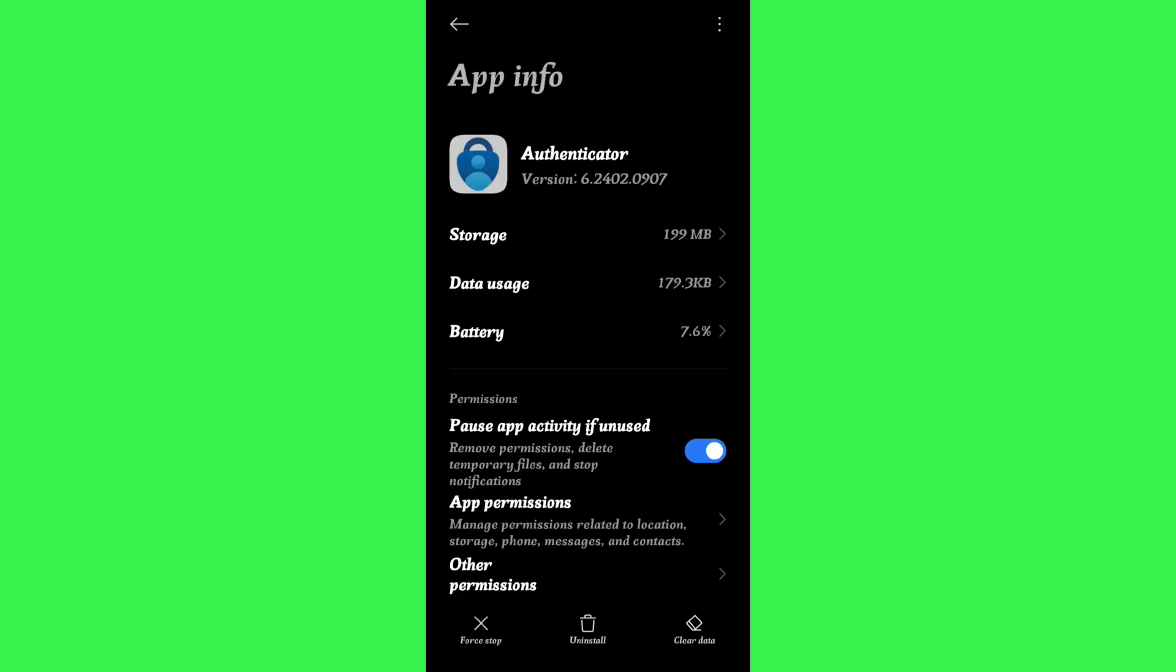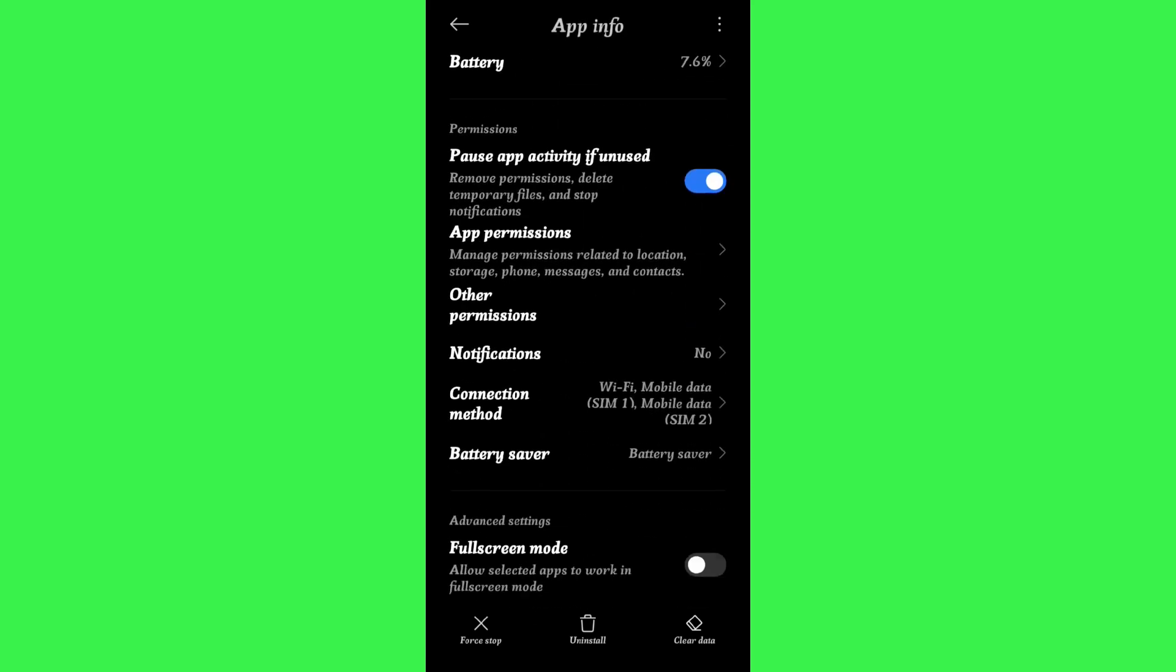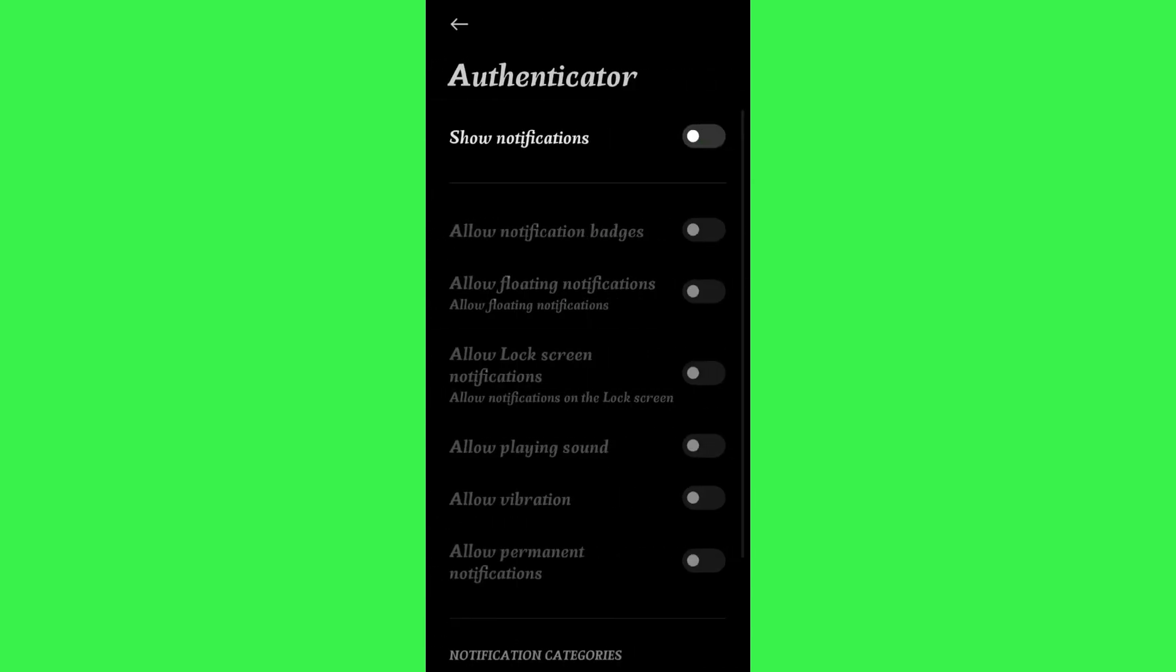Now over here, if you scroll down a bit, you are going to see this notifications tab. So you need to tap on notifications and here you will be able to see show notifications. Right next to it, you are going to see this toggle button.